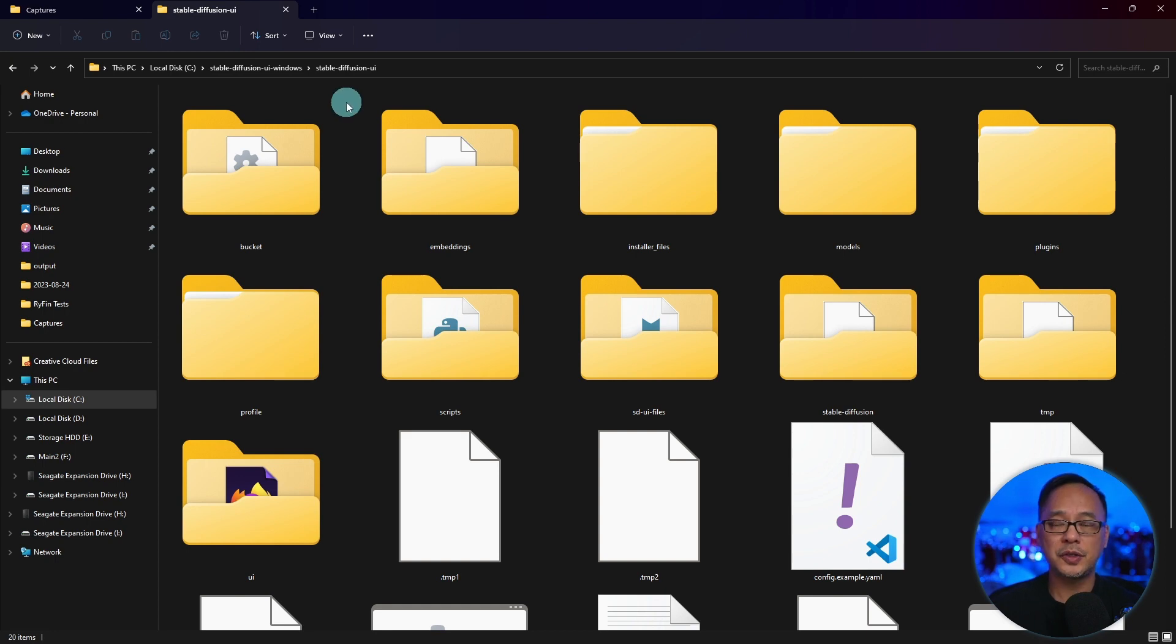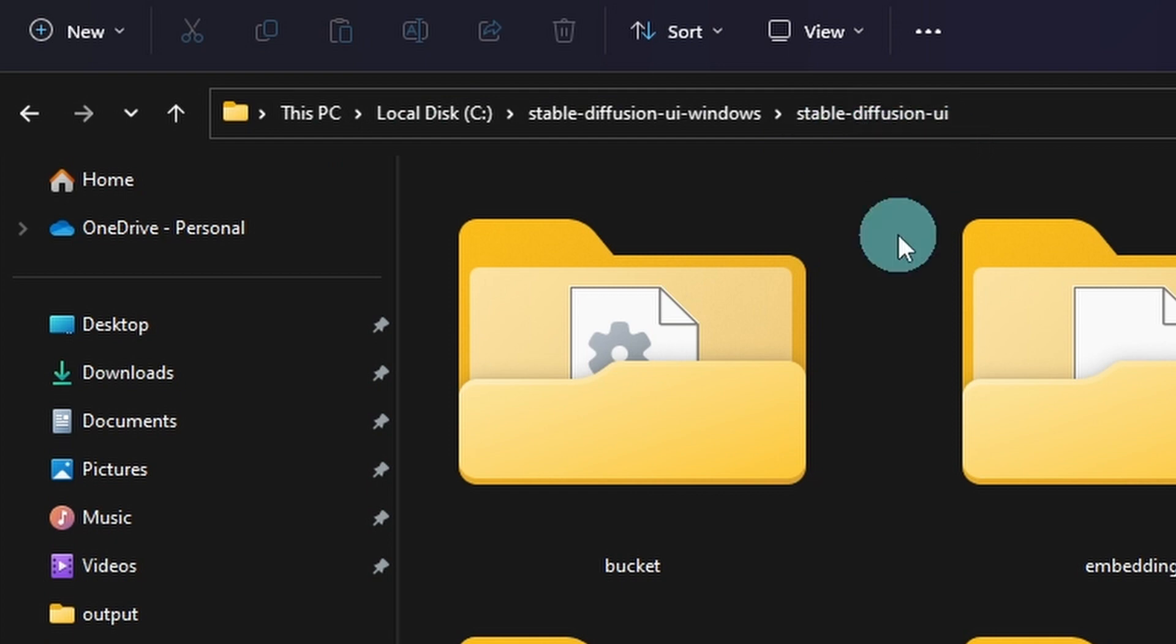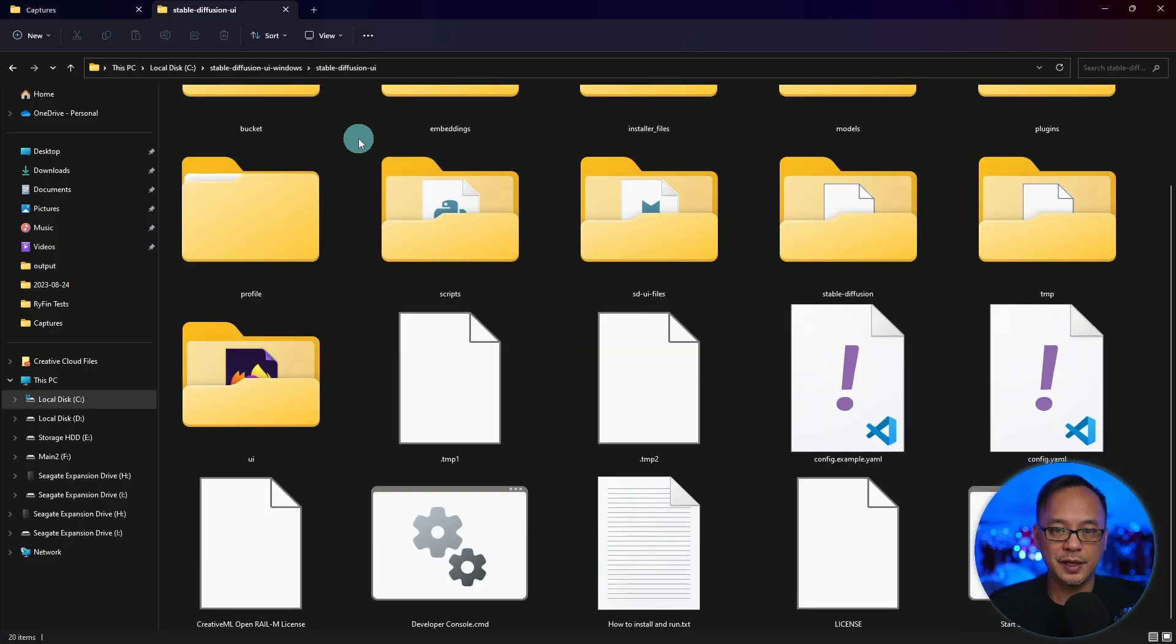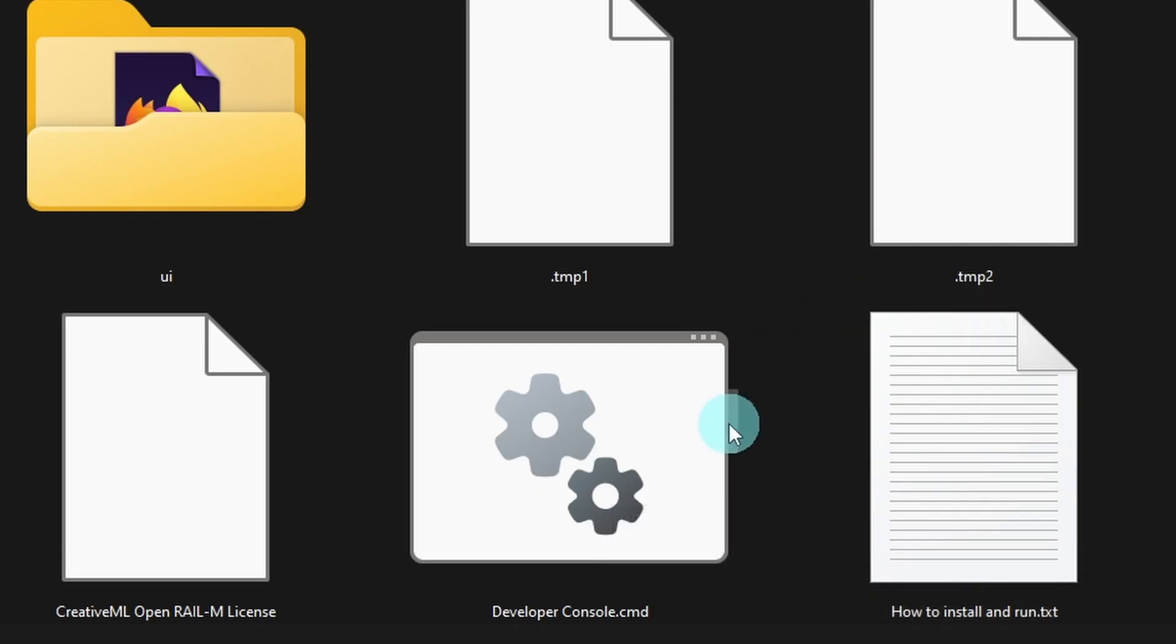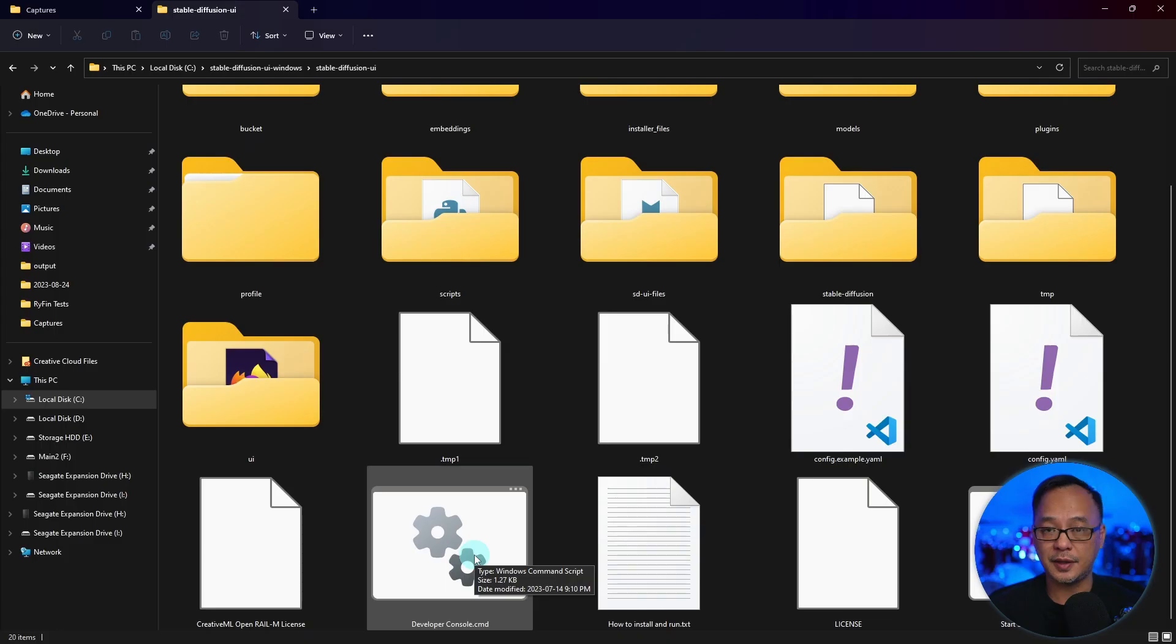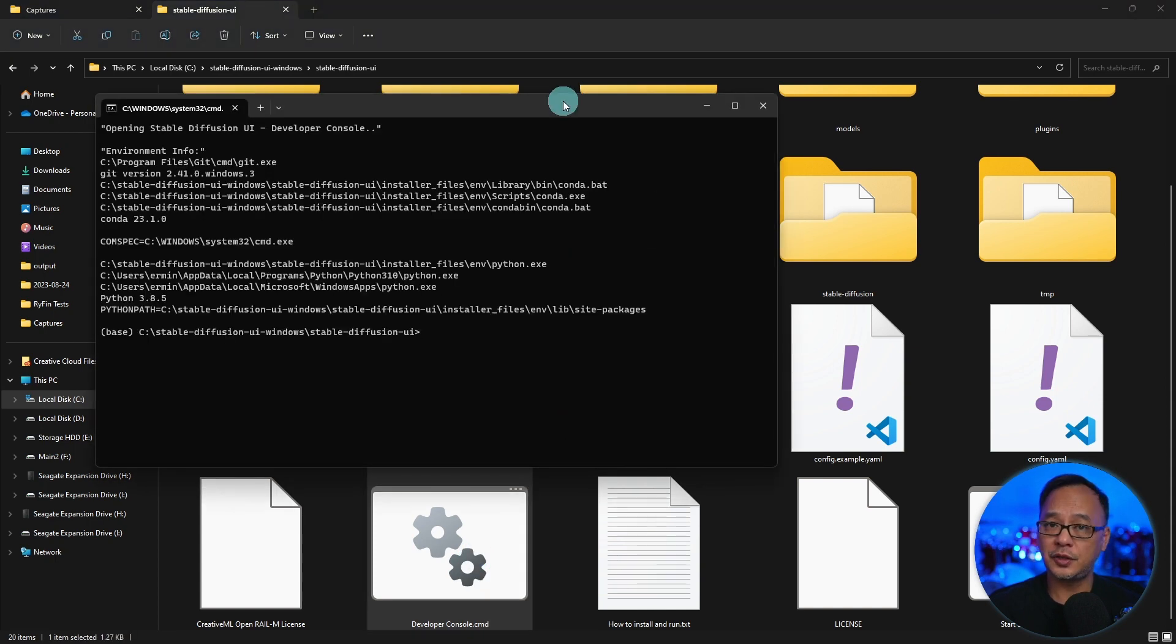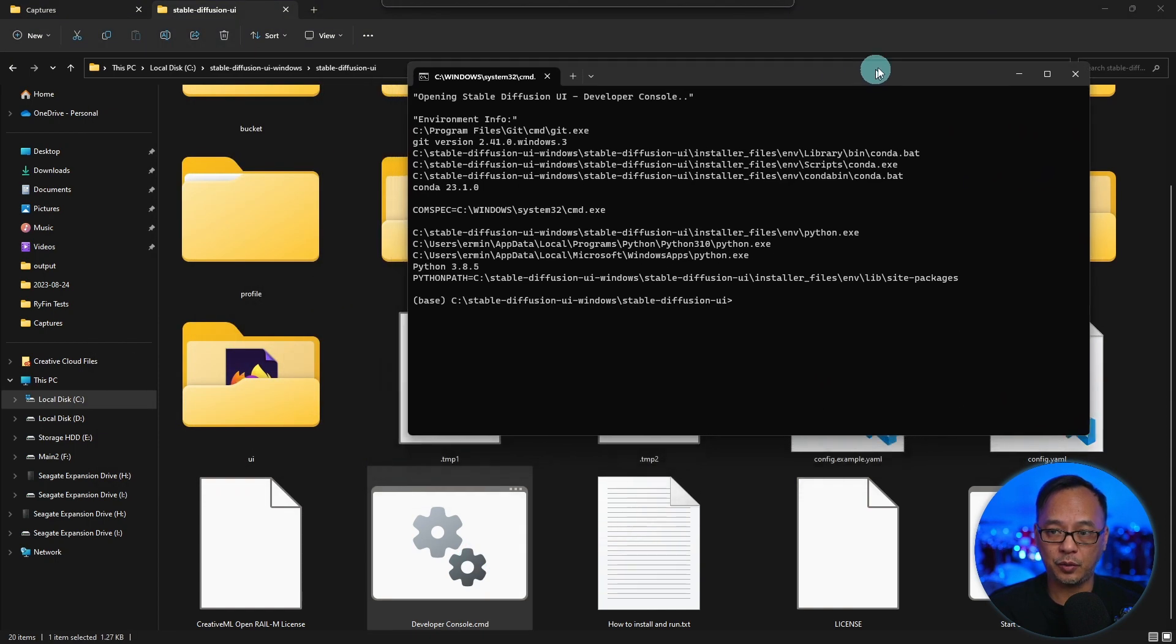Go to your main Easy Diffusion folder. Your path should look something like this, where your main folder is Stable Diffusion UI. Scroll down to the bottom. You'll see this icon called DeveloperConsole.cmd. Double click on that, and you should get a command window.